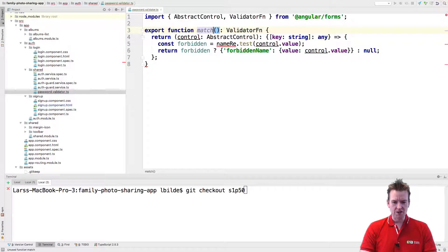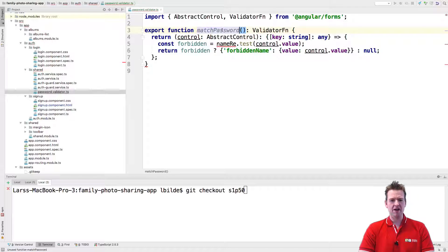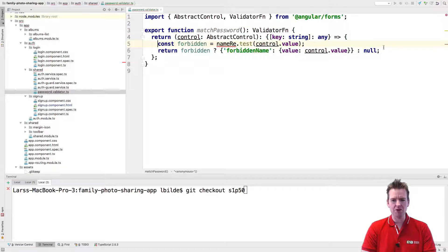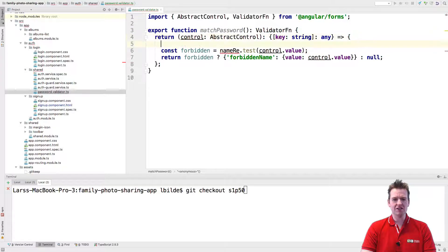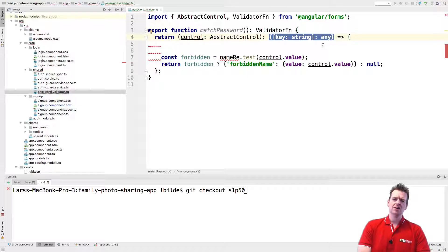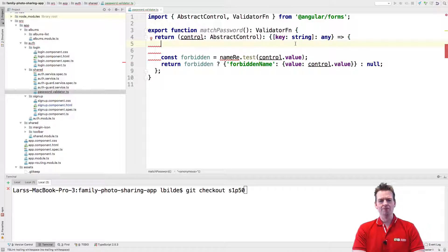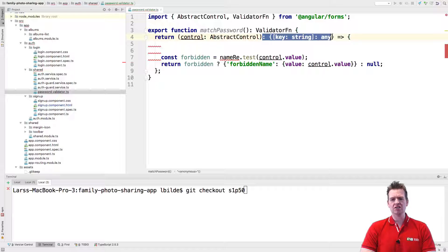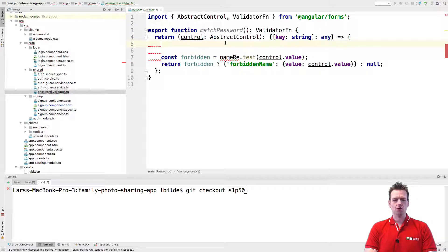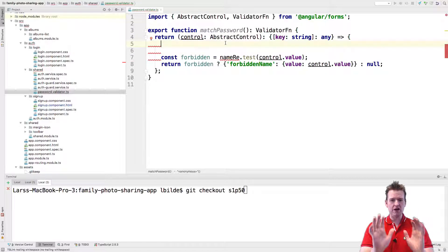Let's actually call it `matchPassword` because I've made it pretty specific — it's for matching the password. We've set up most of the structure and just need to figure out what goes in the function body. The return type annotation means I expect to return something like a key and a string — that's the goal of the entire function.